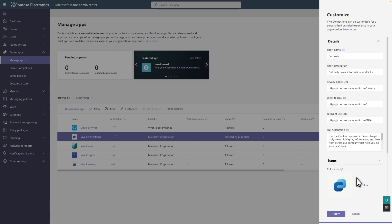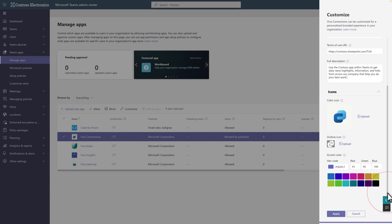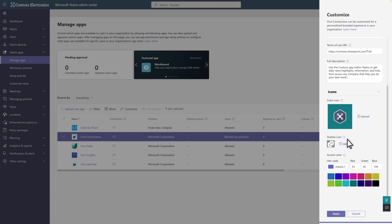Almost done. The last few items are the icons and accent color. The first icon is a 192 by 192 ping image that employees will see in the app catalog, and the second is a 32 by 32 monochrome image that they'll see in the Teams app bar. Last, choose an accent color and select Apply to save your changes.